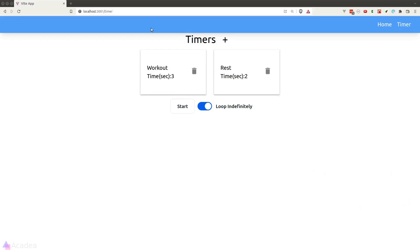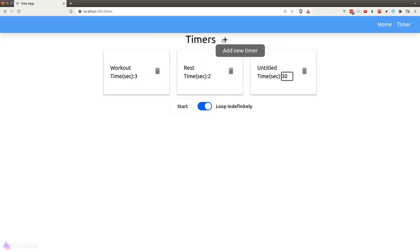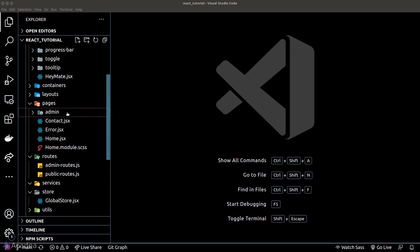Here's what we're going to build. We can divide this page into three parts: the timer header followed by a plus button — when we click on this button, we'll add a new timer card. The second part is the timer cards, which we can remove or edit. Lastly, we have the start button and a switch to indicate whether we want to loop the timers indefinitely.